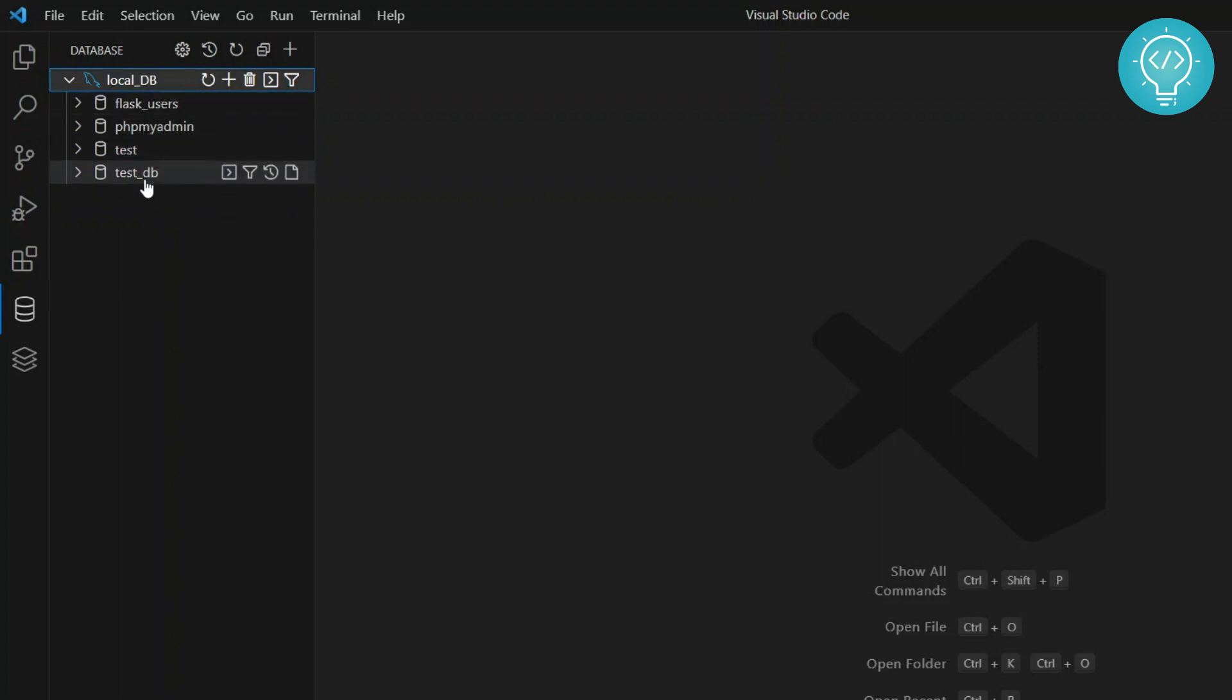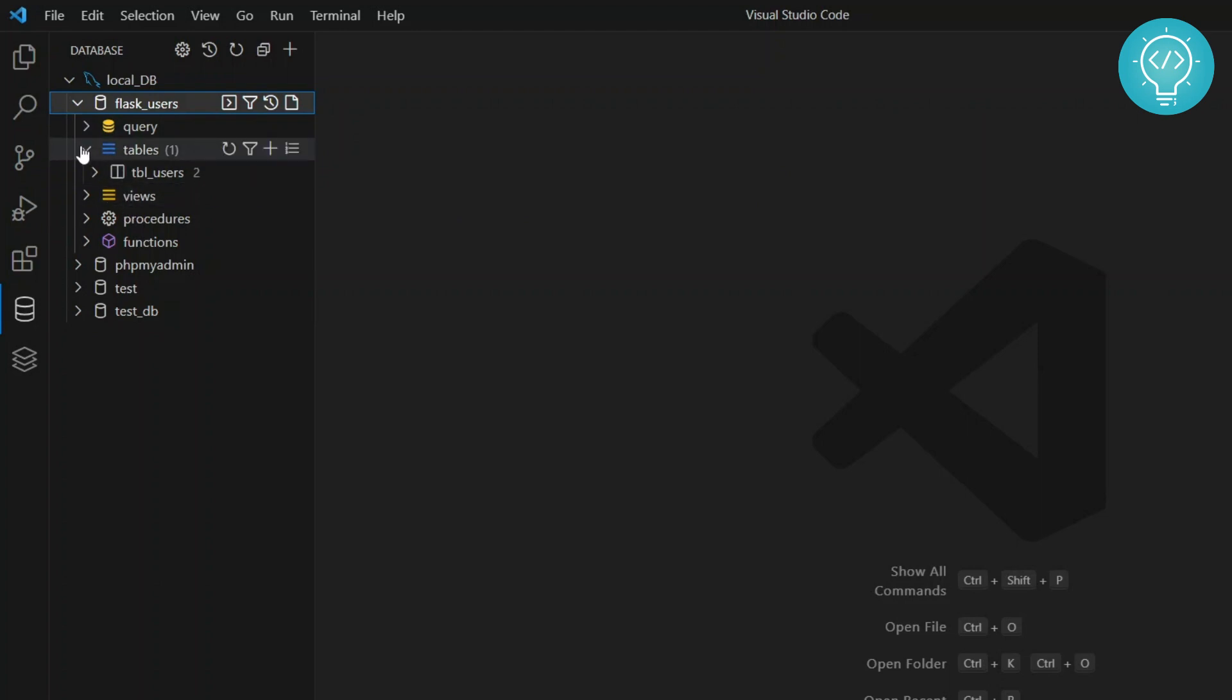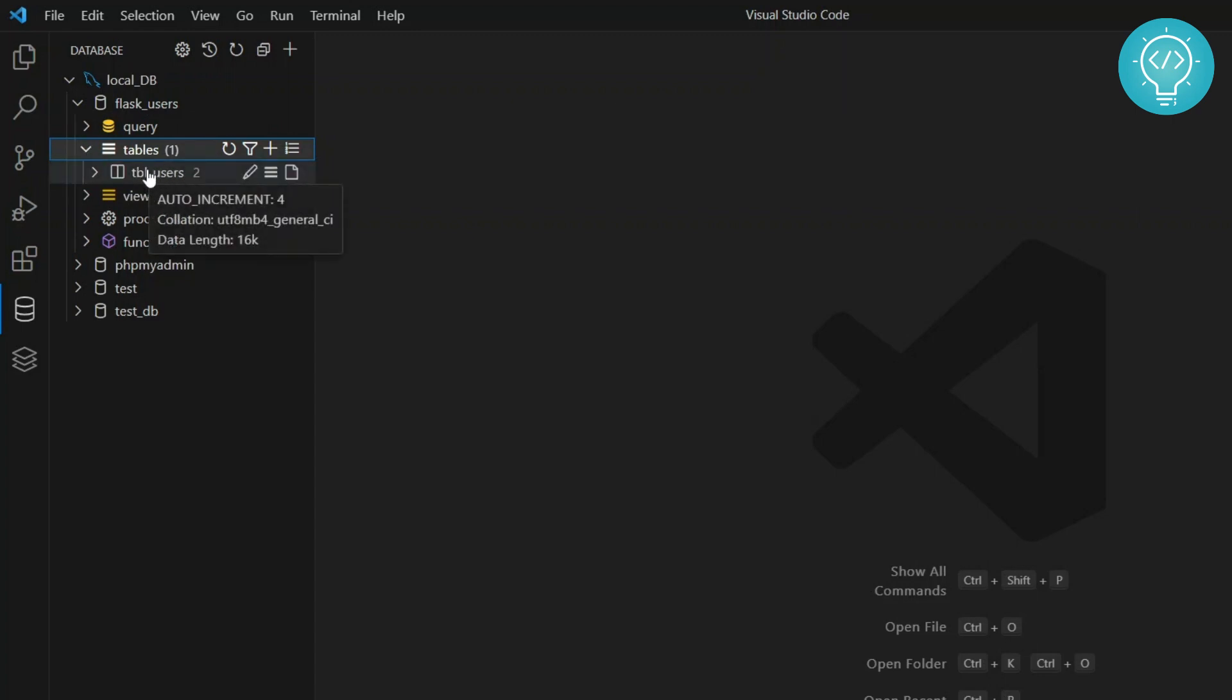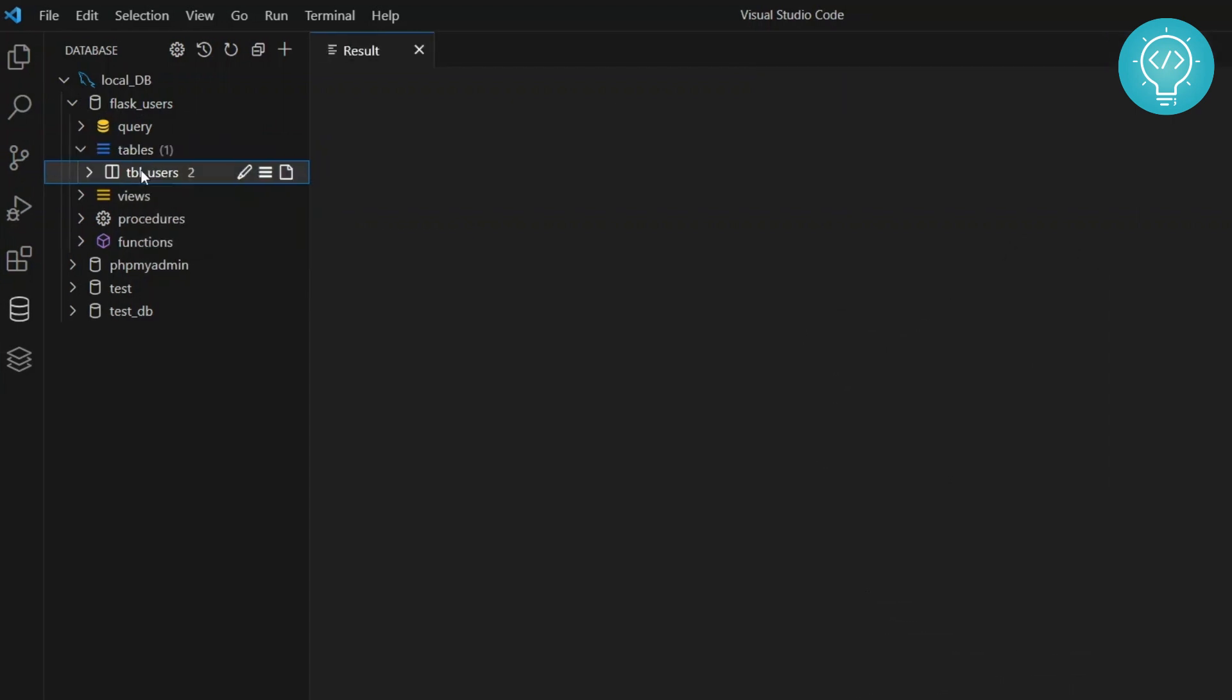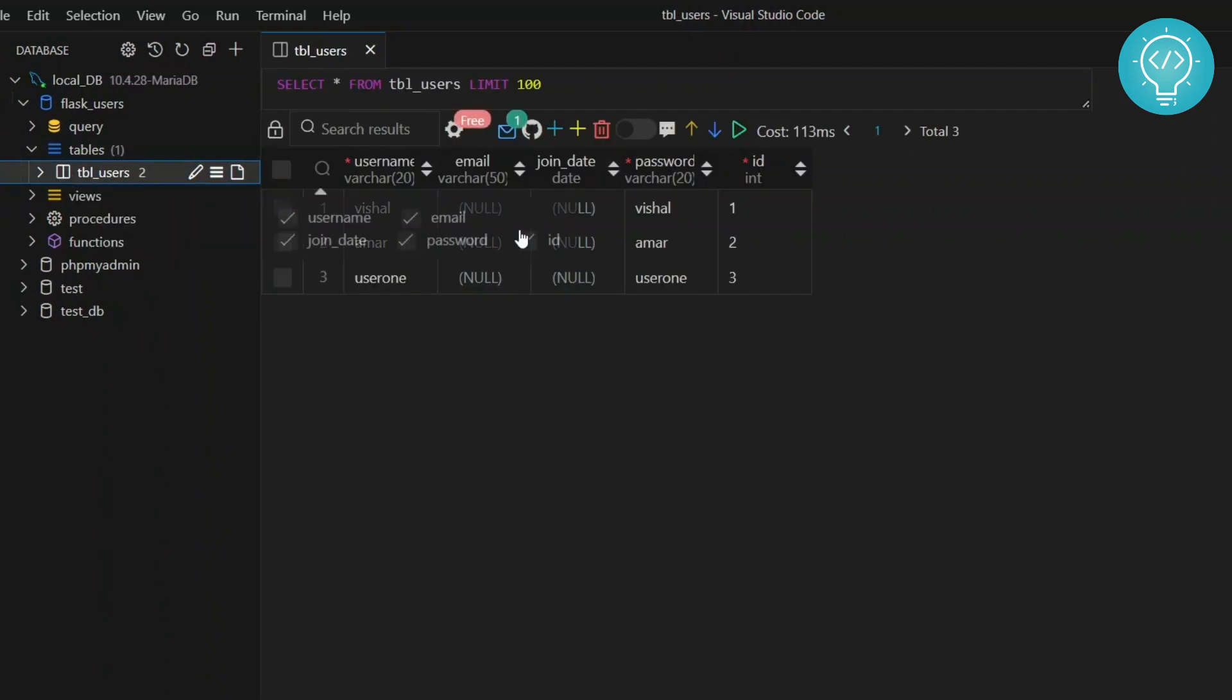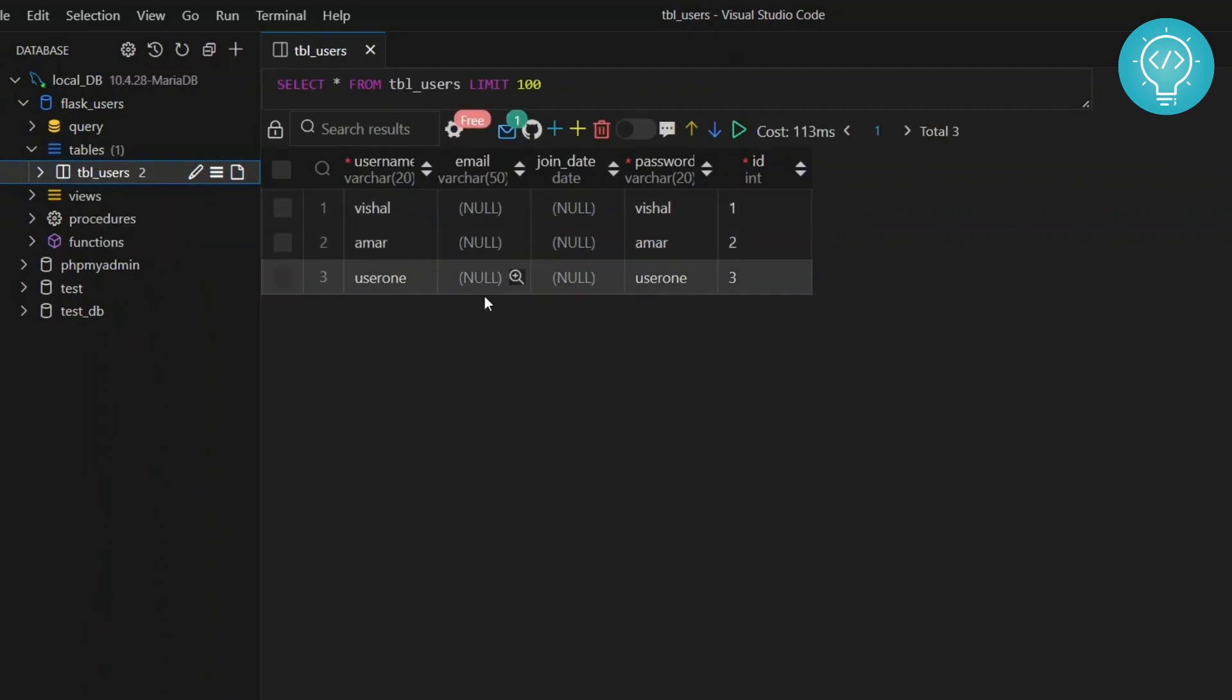So let's inspect one database. Let's click flask users. Now you will see tables, which tables and views and all this stuff. So basically let's click on tables and you can see here we have one table here. Now if you click on this, you can see all the data that is in this table.